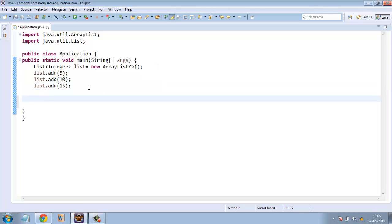To print the list of elements, what we usually used to do was write a for loop.